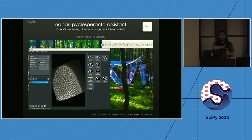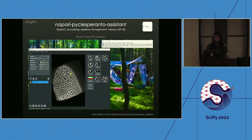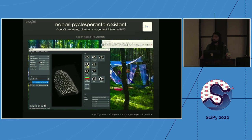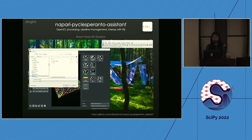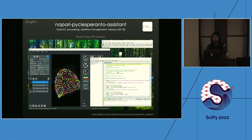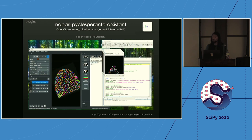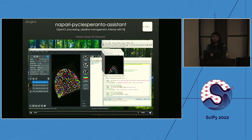Just to give you a sense of some existing plugins: the PyClASP (pyClesperanto) Assistant from Robert Haase in Dresden provides GPU-accelerated common image processing operations like filtering, counting, and measuring. It's written in OpenCL so it's cross-platform — you can run it on CPU and GPU. He's also written interoperability tools to export scripts that can be used in Fiji, a popular image processing toolbox in bioimage analysis.